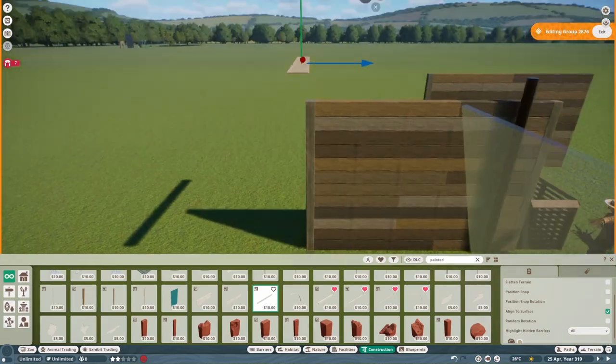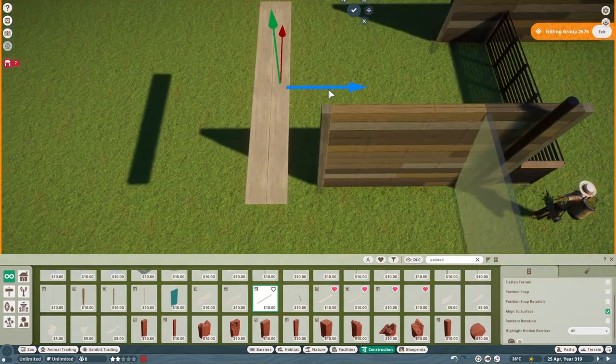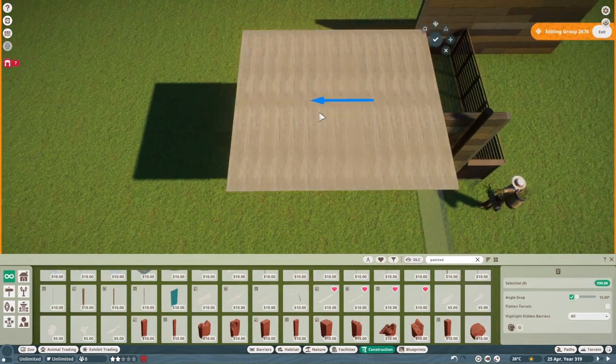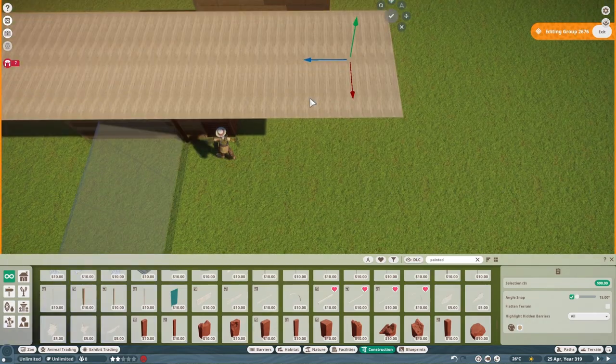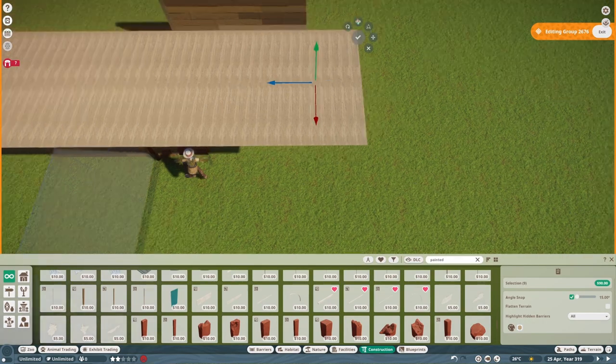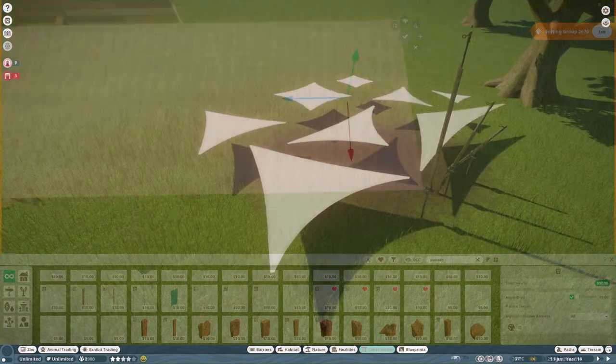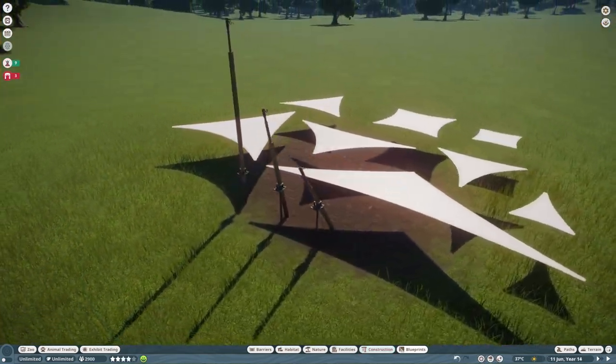This makes me think of something a lot of zoos do nowadays. Zoos use these modern styles of shades, not only for animals, but for guests as well.